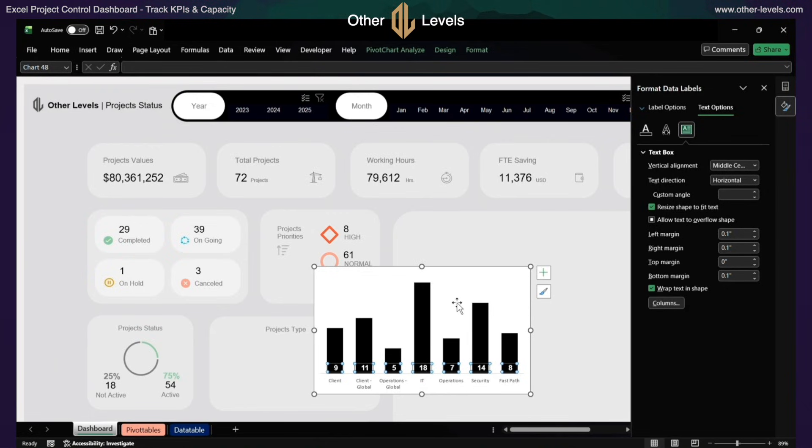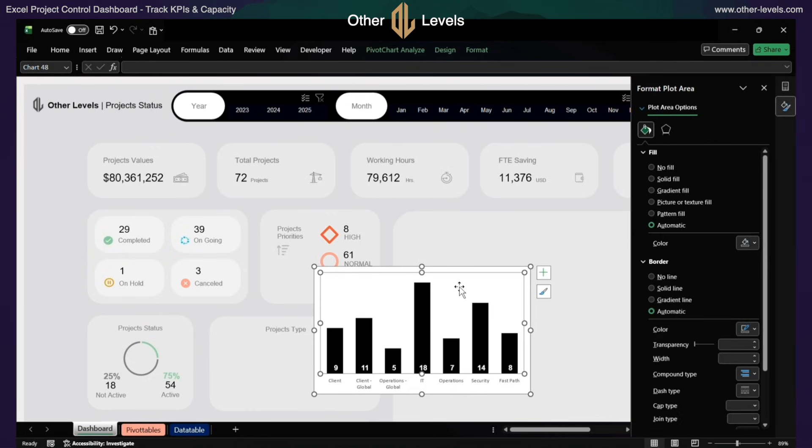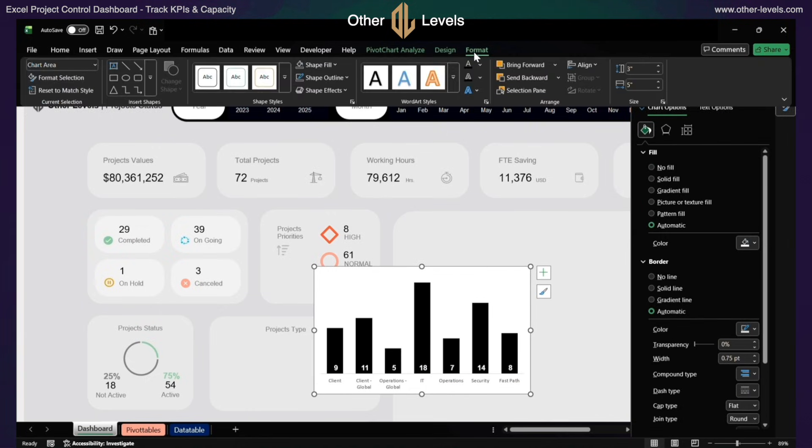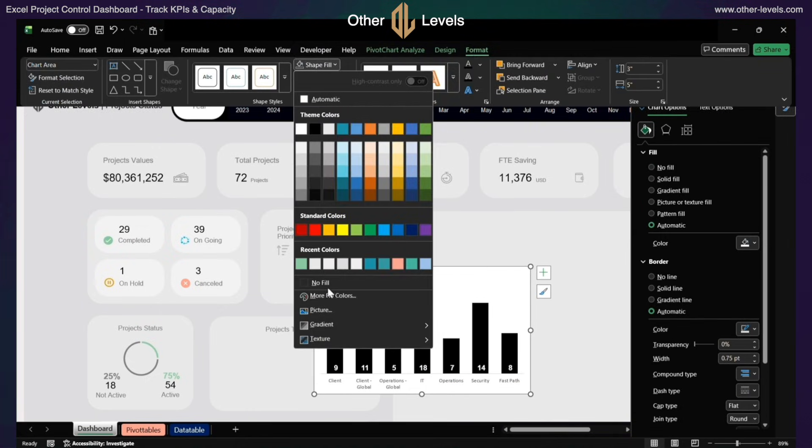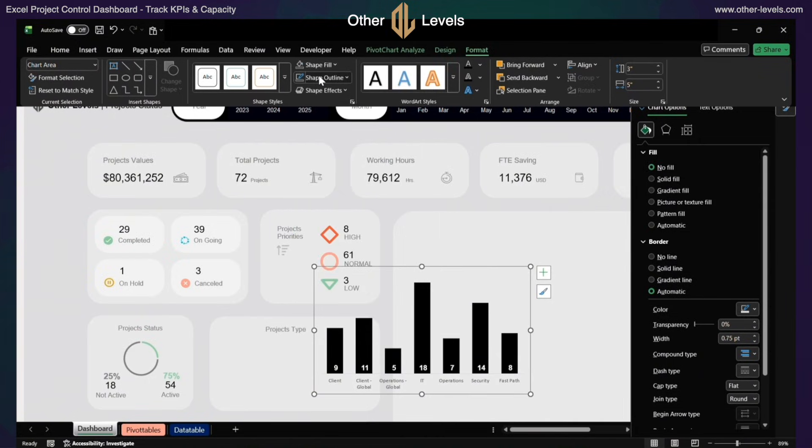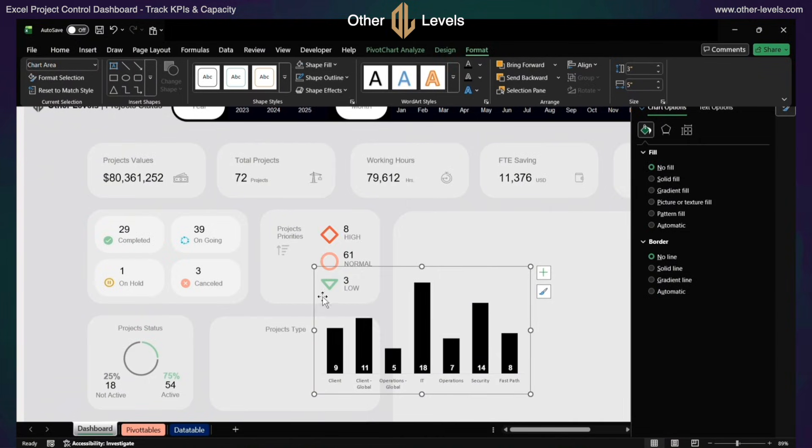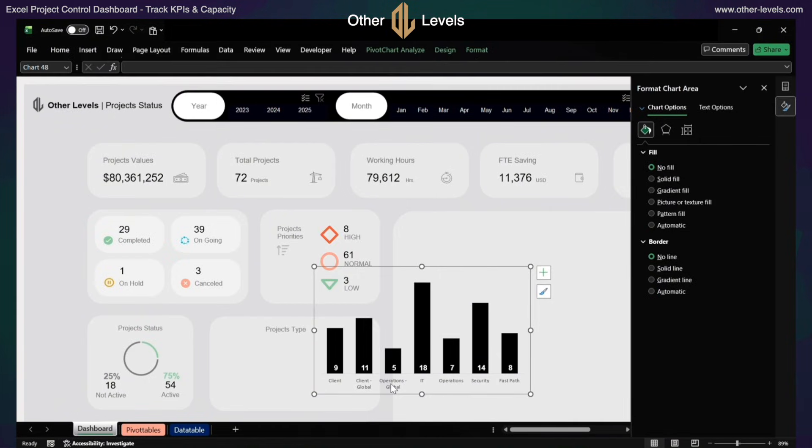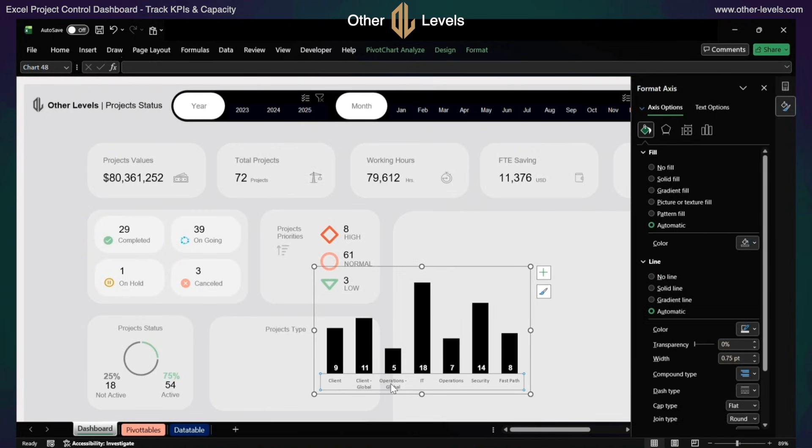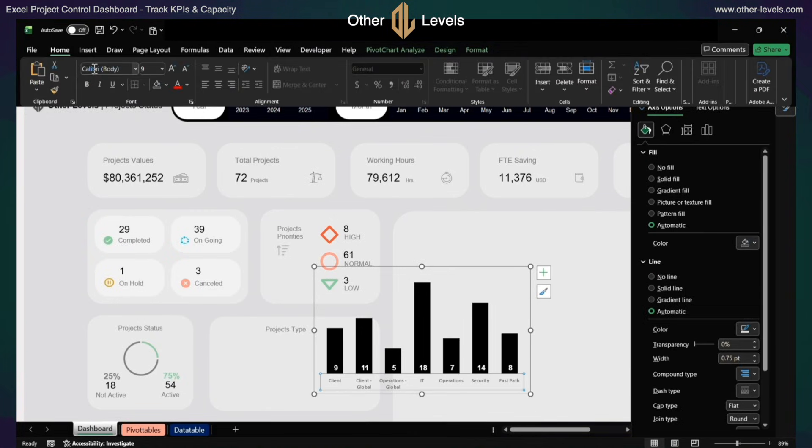Adjust chart padding and remove background fill and outline. Format the x-axis labels to Arial, size 8, then resize the chart.